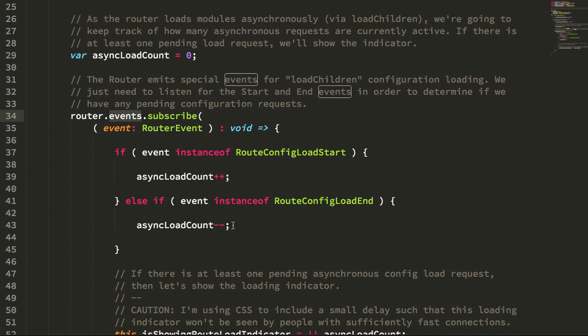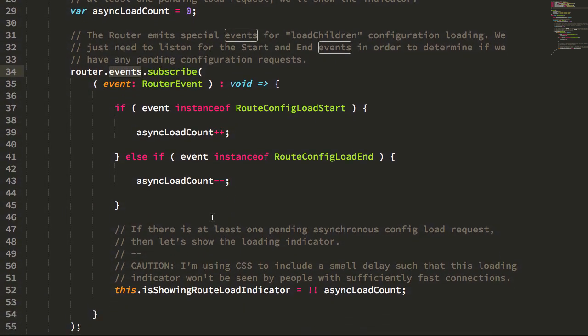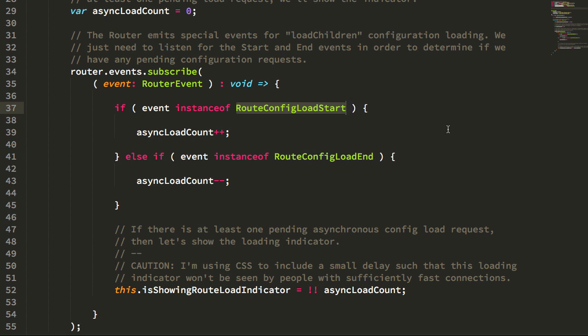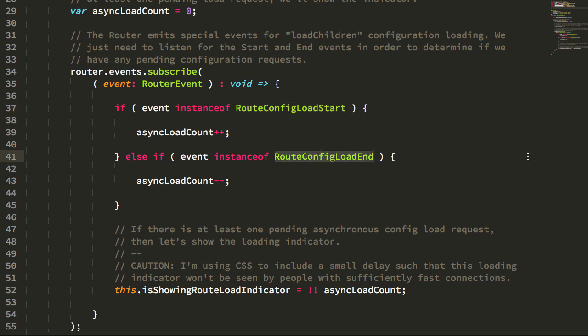Down here we'll look at the events that we're subscribing to. Inside of the events we can look for this router config load start and route config load end. This event gets emitted when the asynchronous module is encountered and Angular makes an HTTP request to get that remote code. Then of course the route config load end event is fired when the remote code has been pulled down and the route configuration has been merged into the active application.